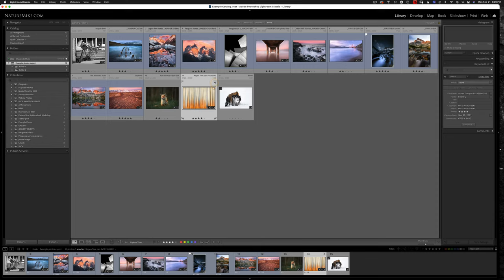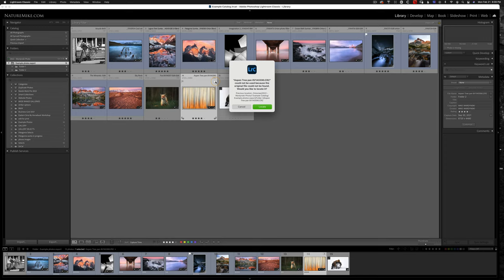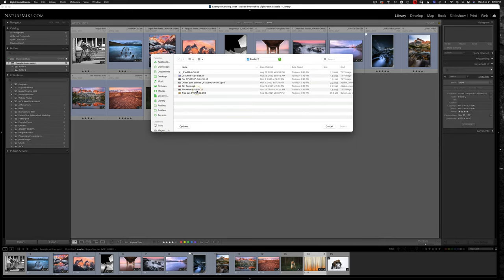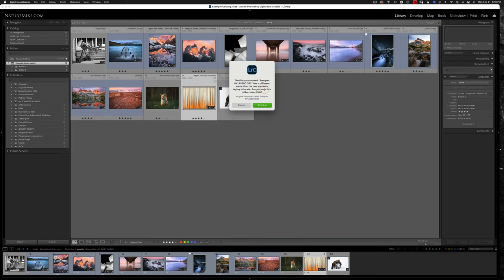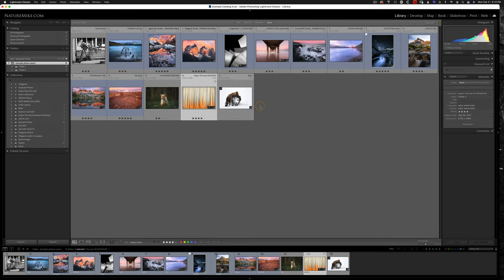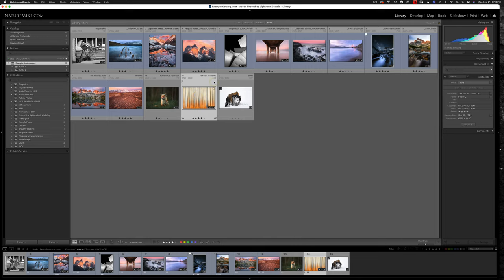So if we click on this, it'll say it can't find it. So you have the option to locate it. And if you know what you named the photo, that's not really a big deal. We can go to locate. I'll go to TreePan and hit select. And it's telling me that the file name's different. Am I sure that I want to connect this photo? And I know it's what I want, so I'll hit confirm. And you can see over here, my file name changed to TreePan instead of Aspen TreePan. And our file is back online. We lost that little exclamation point.